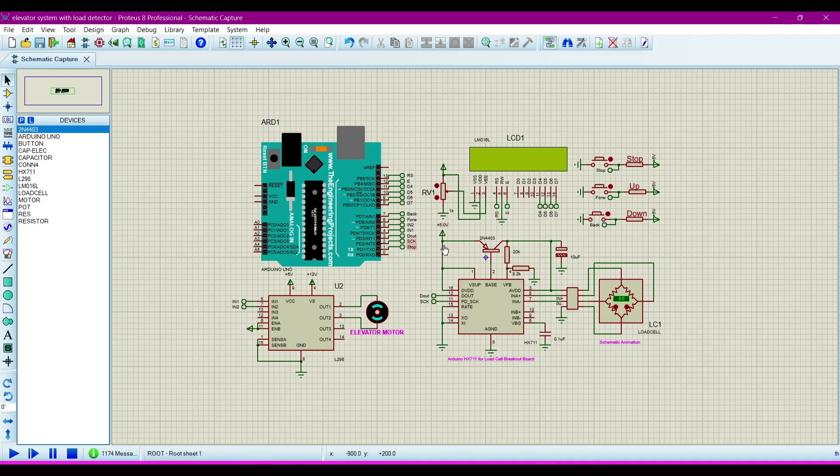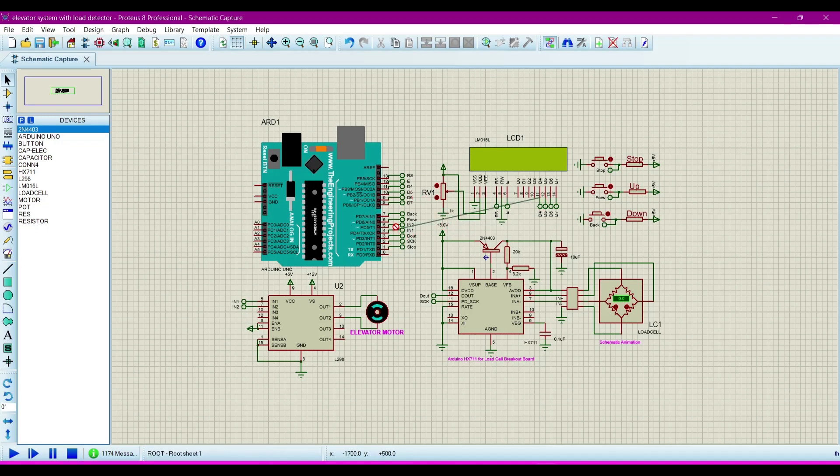We can also connect it from clicking on this terminal and clicking on this terminal on the four number. We can also connect it on these things.